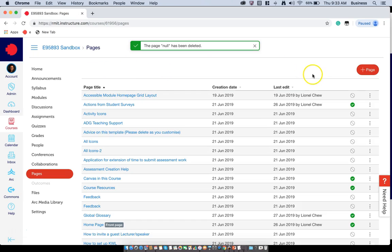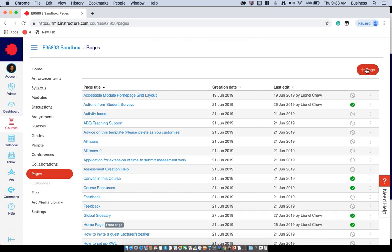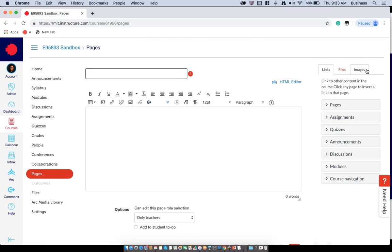At this point you will want to click on add pages. This will bring you to a blank new page and we're going to call this page global glossary.